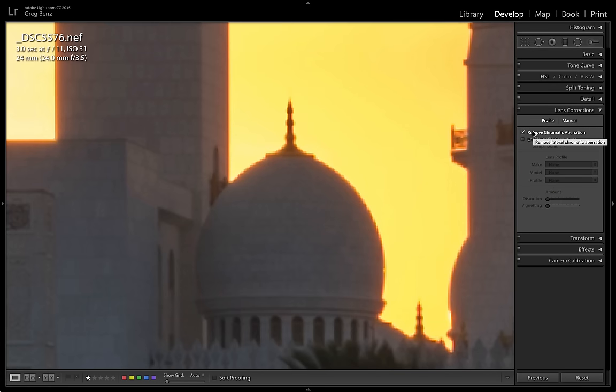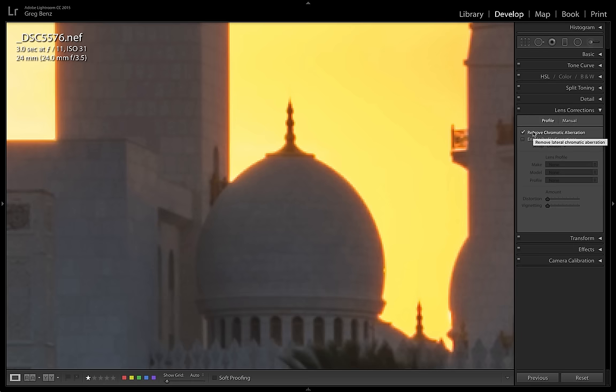I leave this remove chromatic aberration on all the time with my raw images. I've never seen a downside and oftentimes it's all you need, but when it doesn't work, you're going to have to go over to Photoshop to do a little heavier lifting. So let's turn this off and we'll see the full effect over in Photoshop.